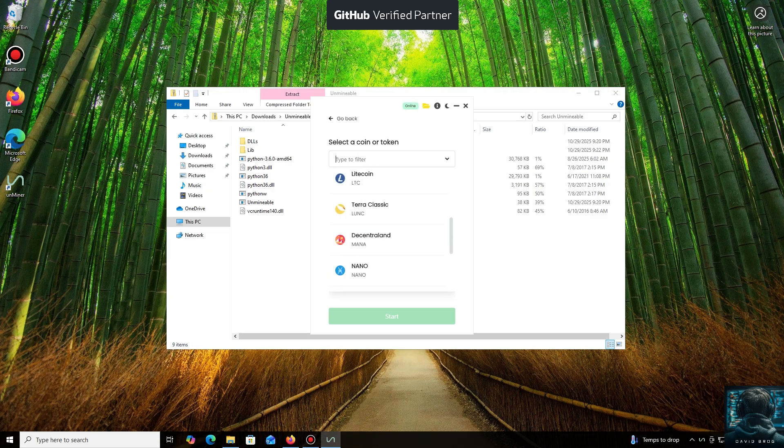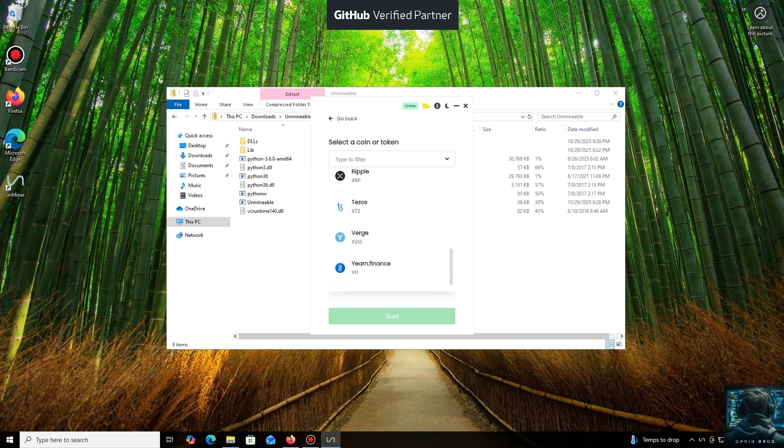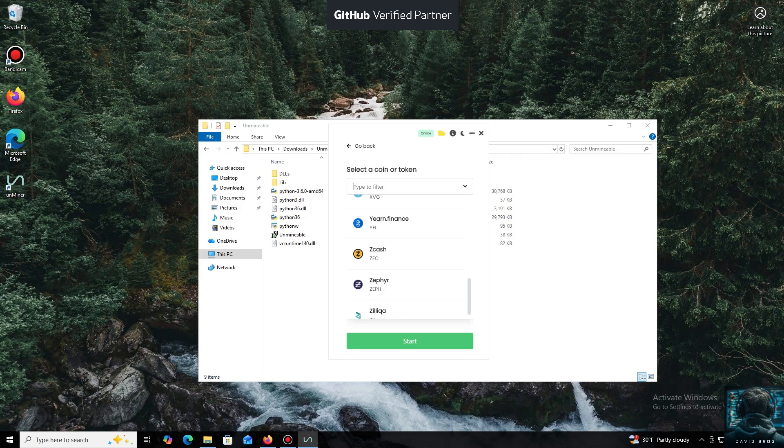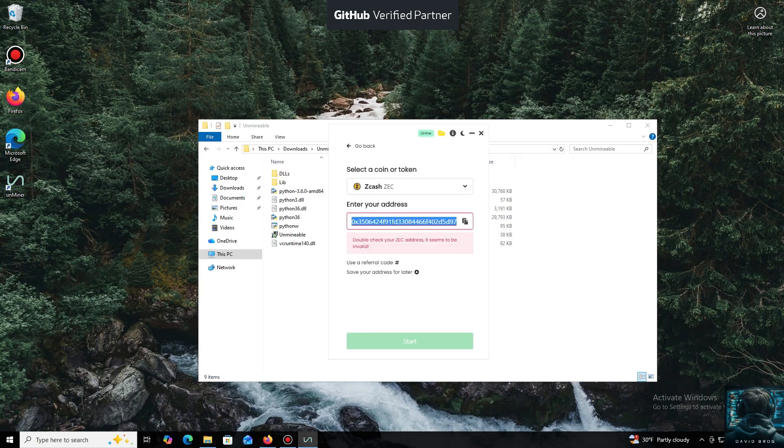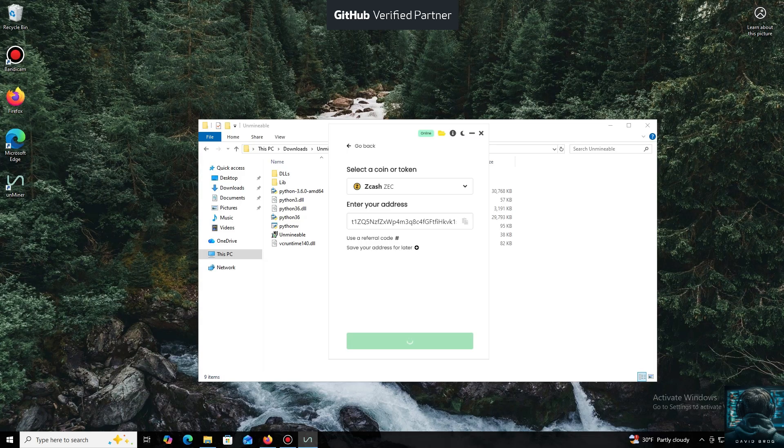For the purpose of this tutorial, I'll select Zcash coin. Now we'll need a wallet address where your mined cryptocurrency will be sent. Next, we just need to click Start.